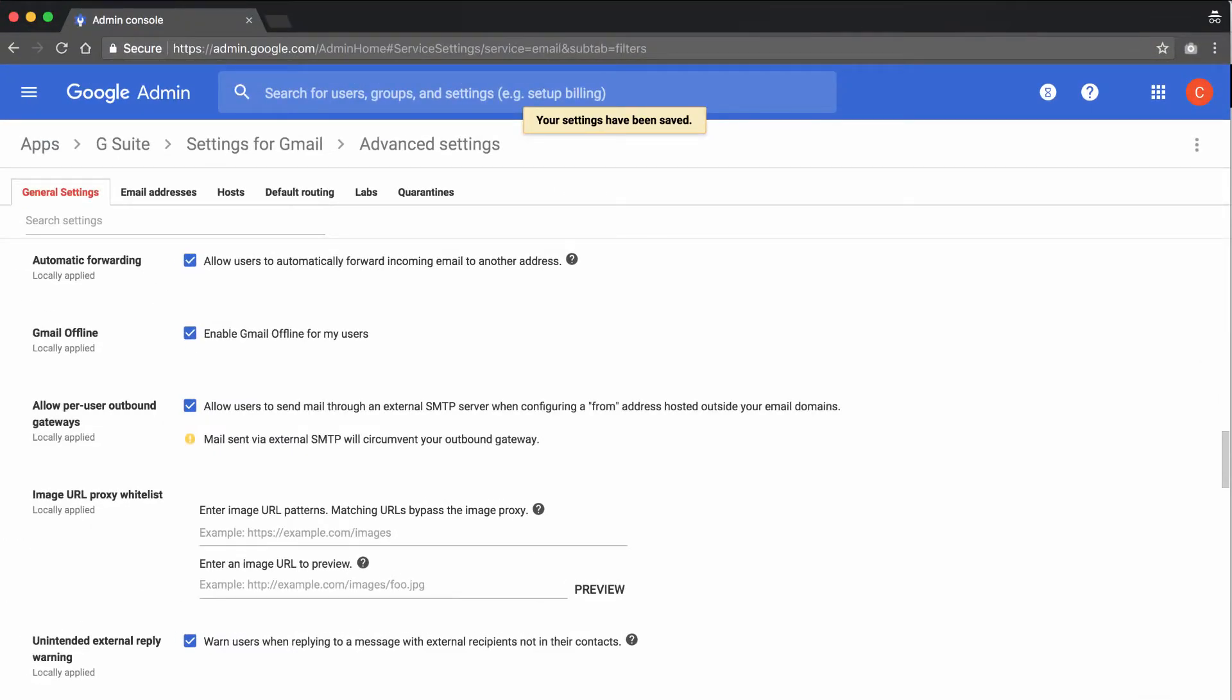And again, this is a step that the administrator of your domain is going to have to do. So you may not have access to this personally. One other thing to be aware of is that this setting can take an hour or maybe as much as 24 hours to actually take hold. So if you do try to set up an alias and you run into issues, you may just need to wait a little while for this to go through.